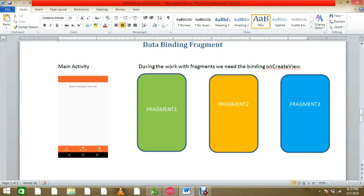In some of our apps we use a single activity to call multiple views, and multiple views happen only by using fragments. But how we can bind our fragments with different models — for example, a user model or a songs model — we can use multiple fragments in that case.